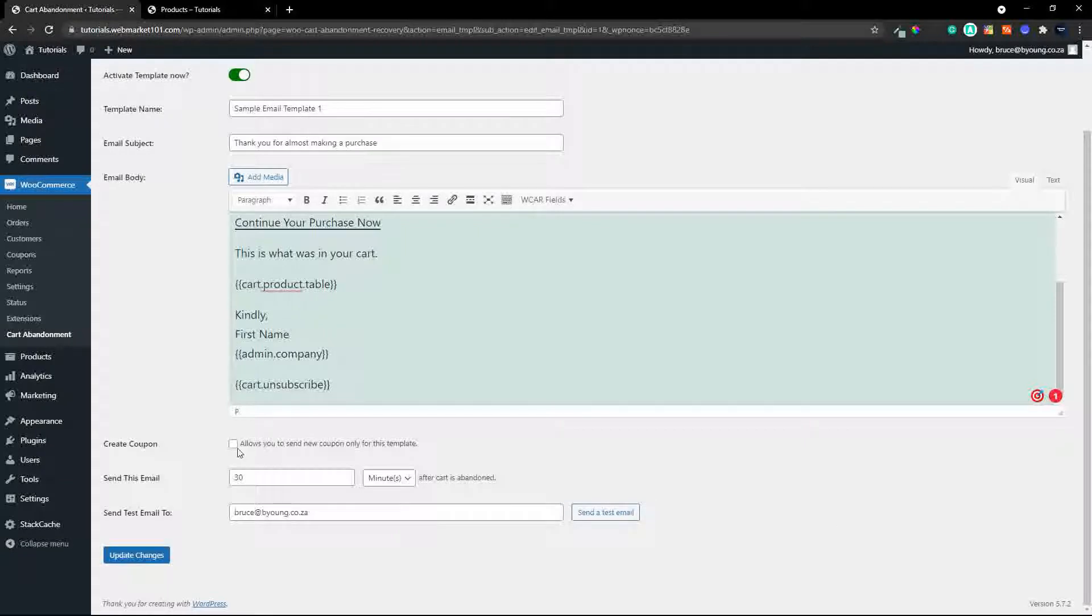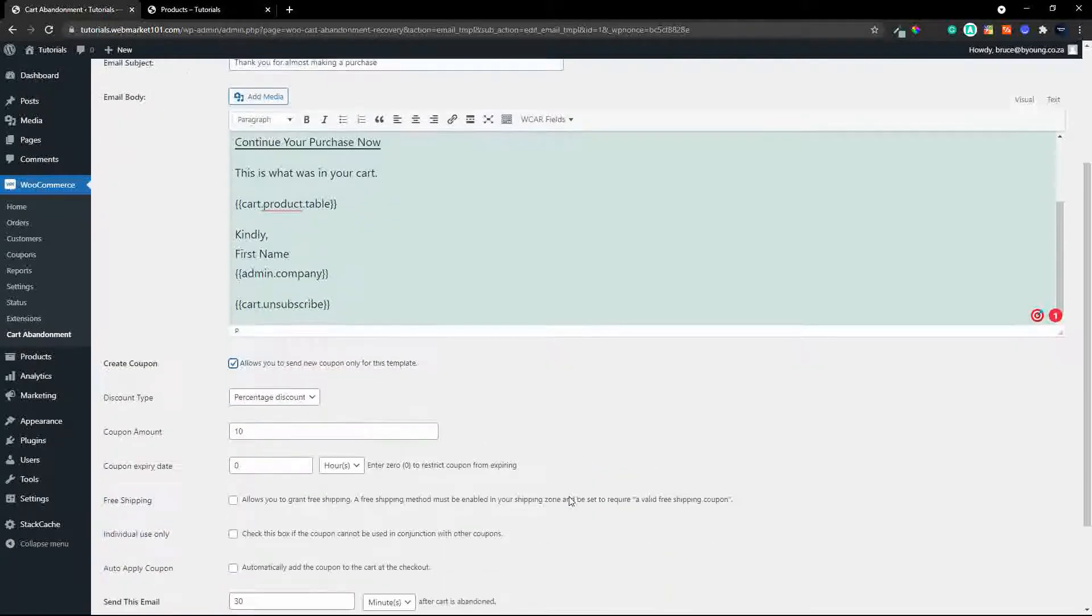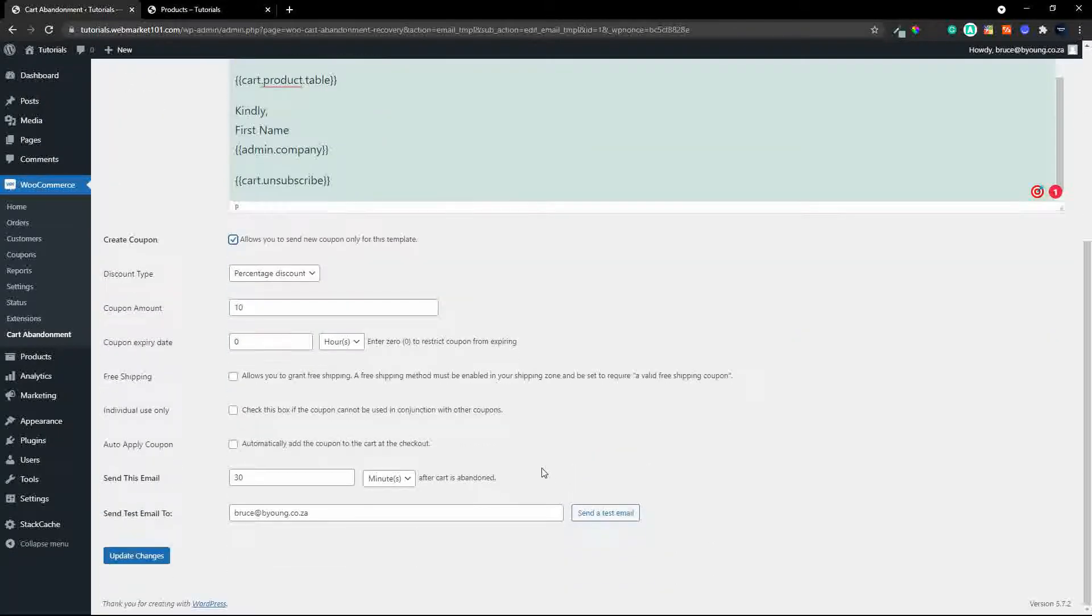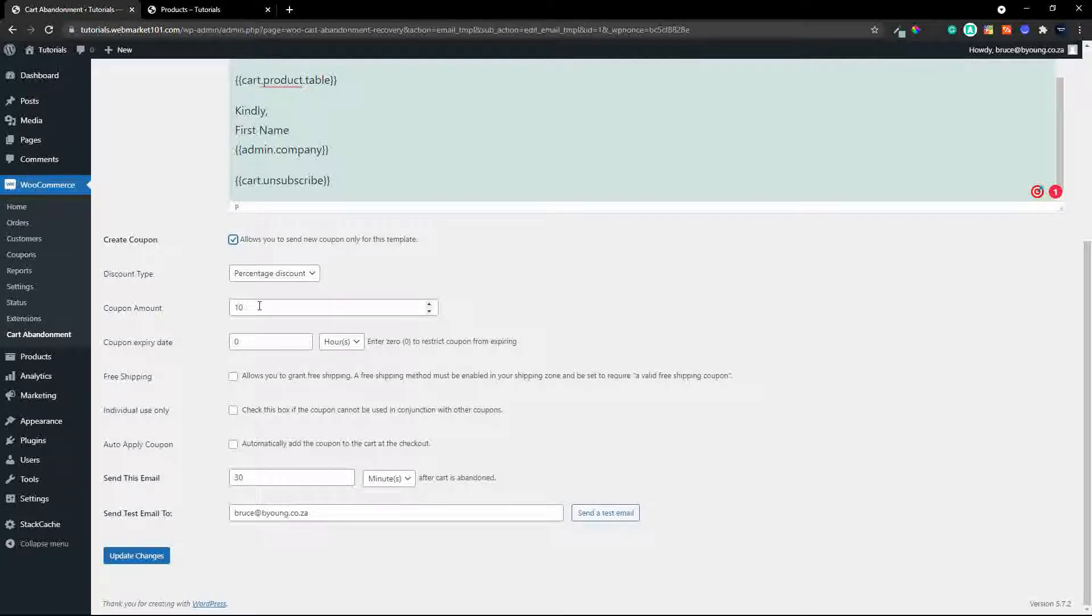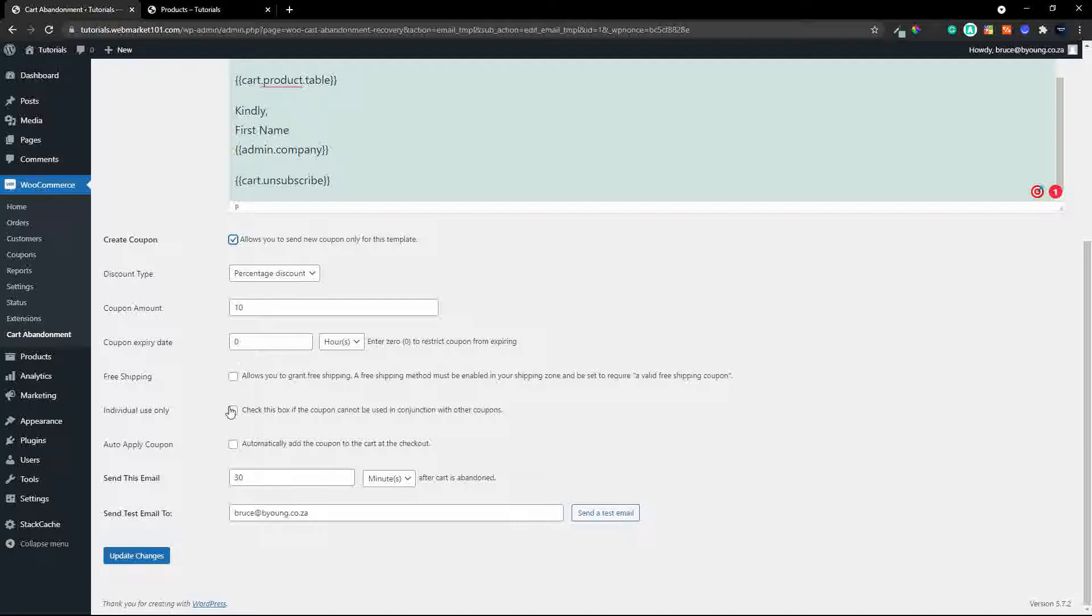would you like to create a coupon so yeah why not let's do a coupon that we're going to send and it will have a 10% discount and it won't have an expiry but of course you could set it up and say head over to the checkout there is a coupon expires in say five hours and that just puts a bit of urgency into the sale you could also allow free shipping let's say individual use only and let's auto apply the coupon